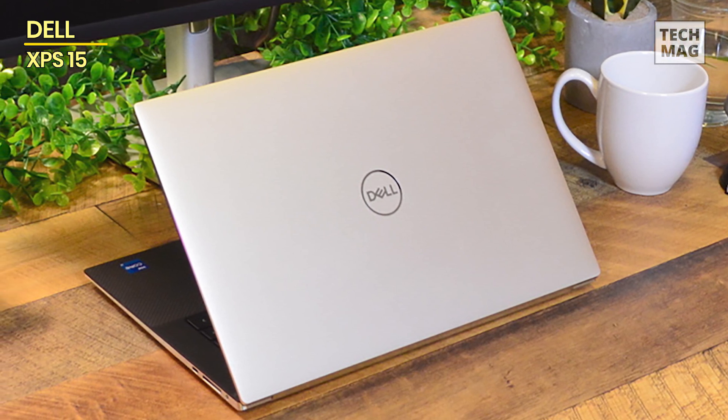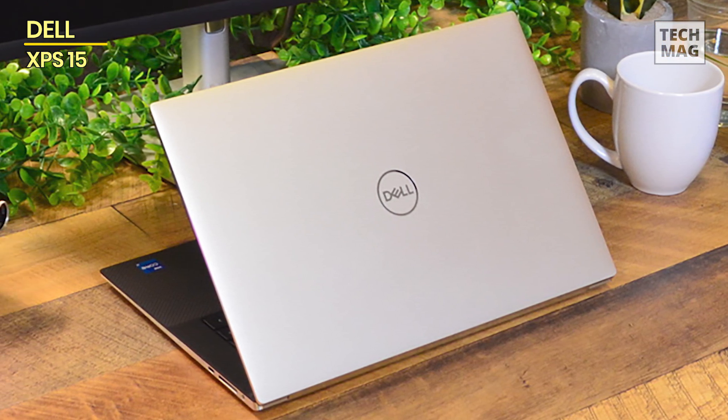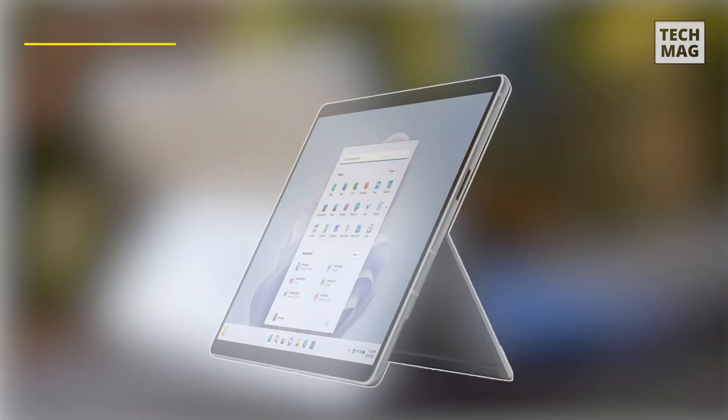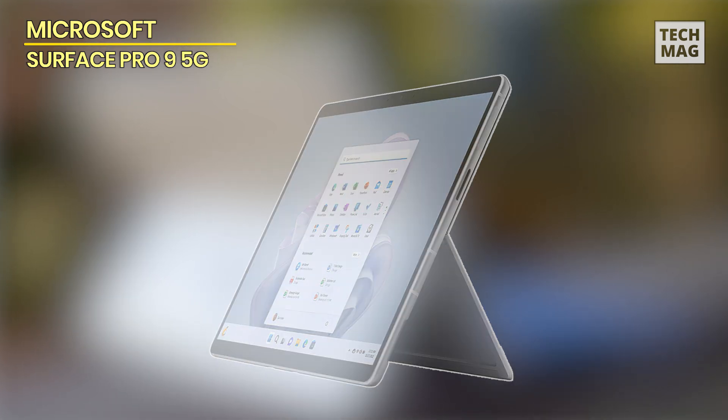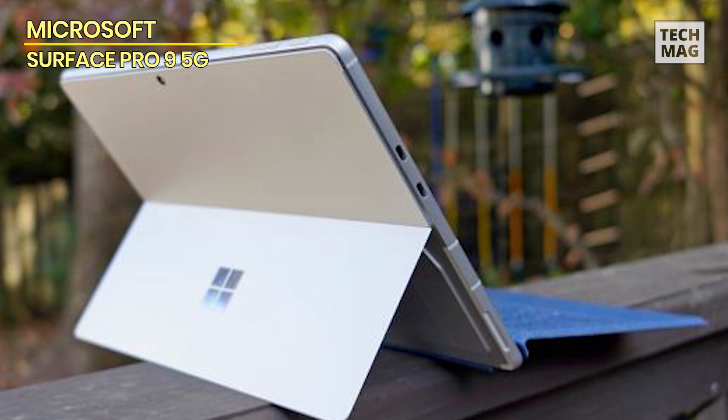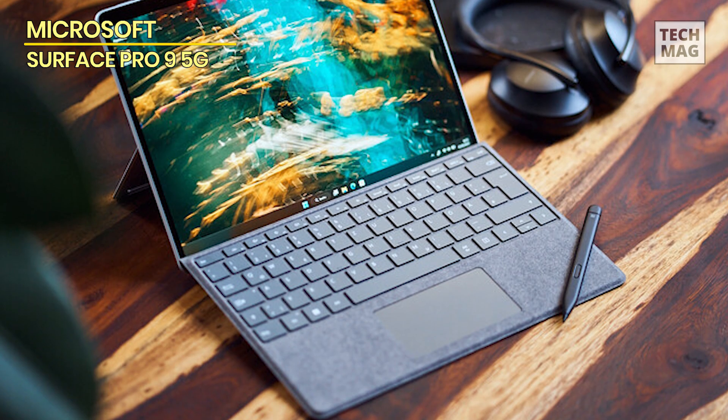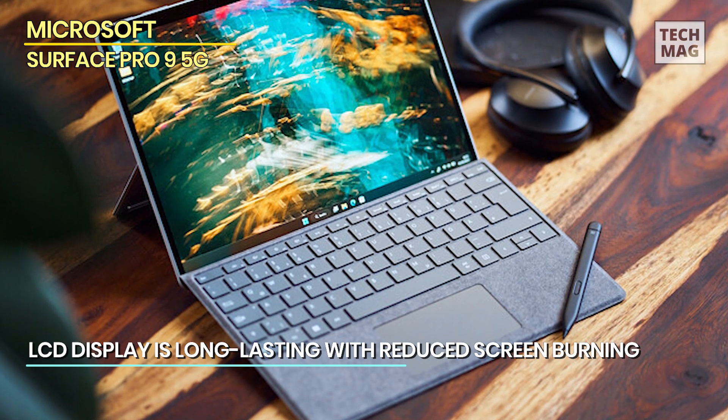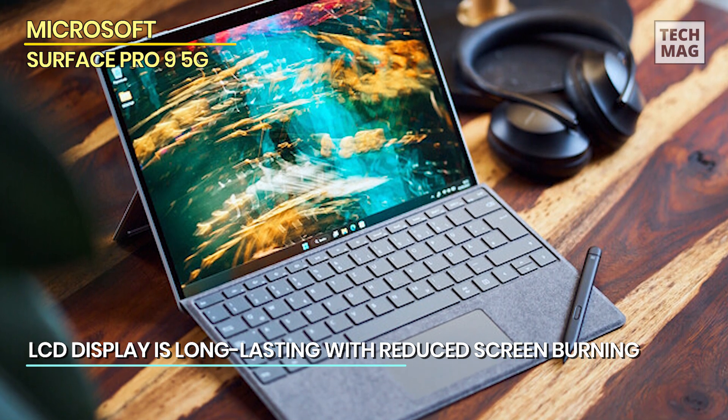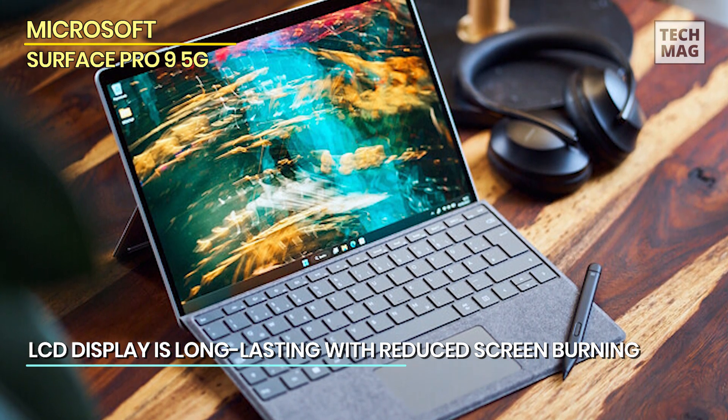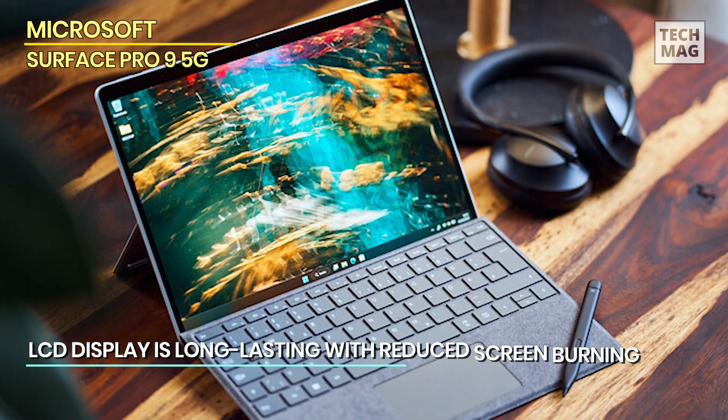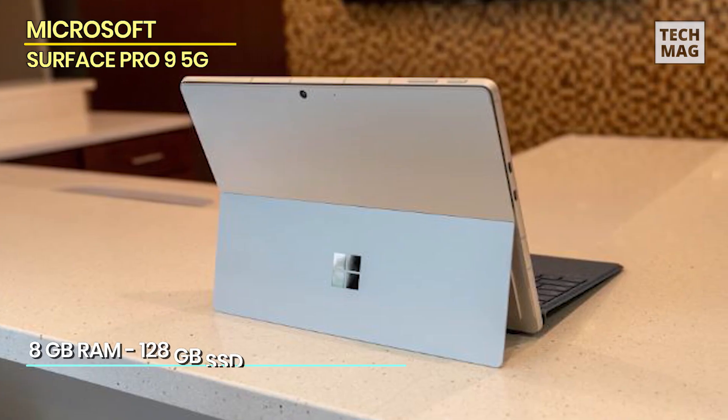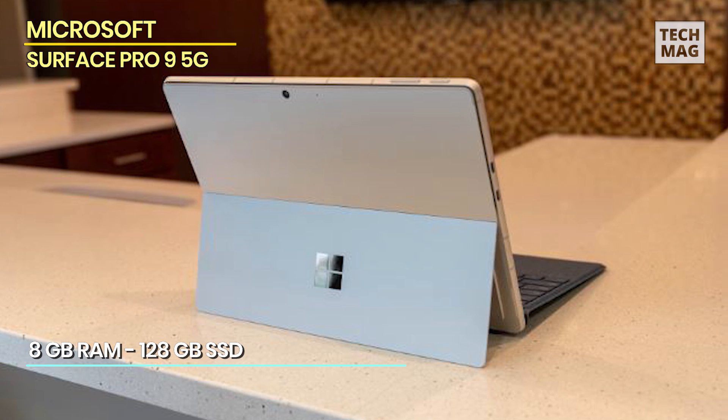Microsoft Surface Pro 9 5G: The Microsoft Surface Pro 9 tablet is the ultimate device for productivity and versatility. With its sleek and portable design, this tablet is perfect for professionals, students, and creatives alike. Featuring a spacious 13-inch display, the Surface Pro 9 provides ample screen real estate for multitasking, content creation, and entertainment.